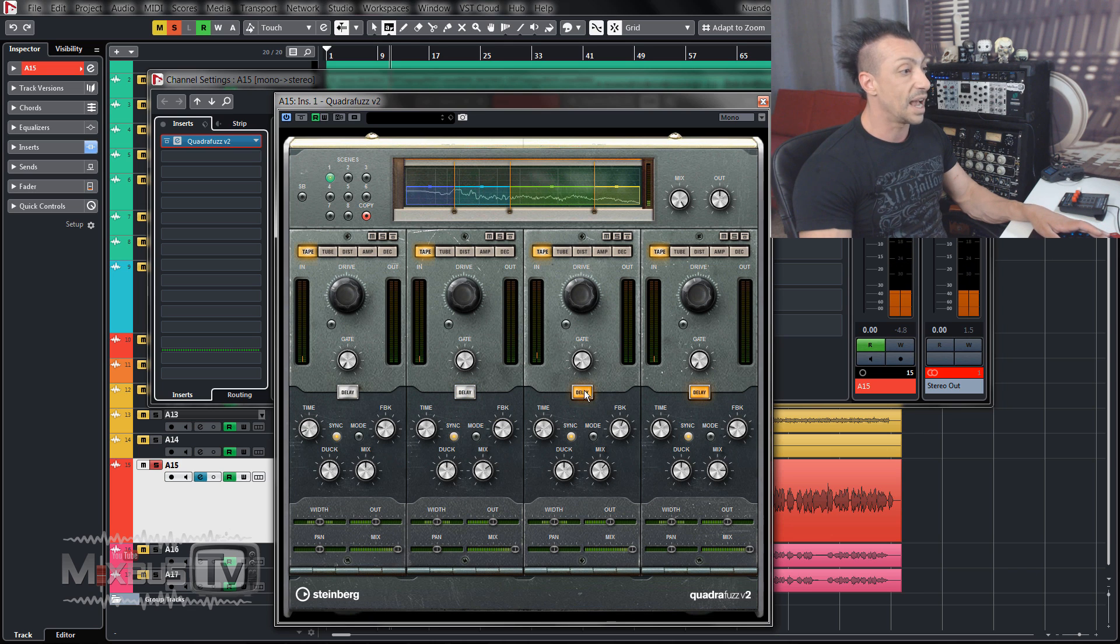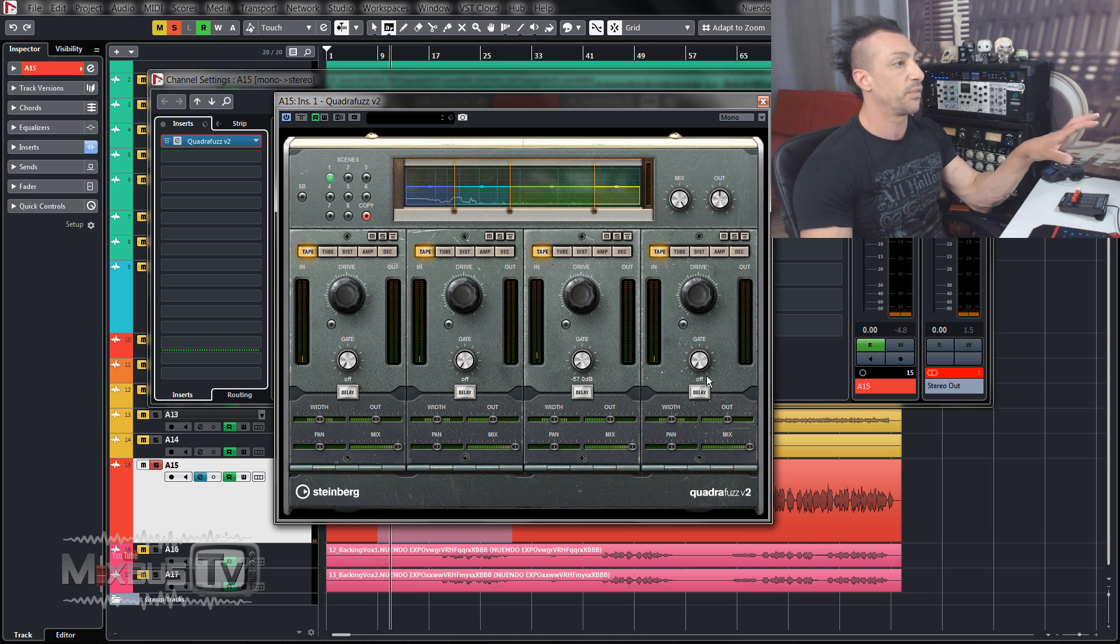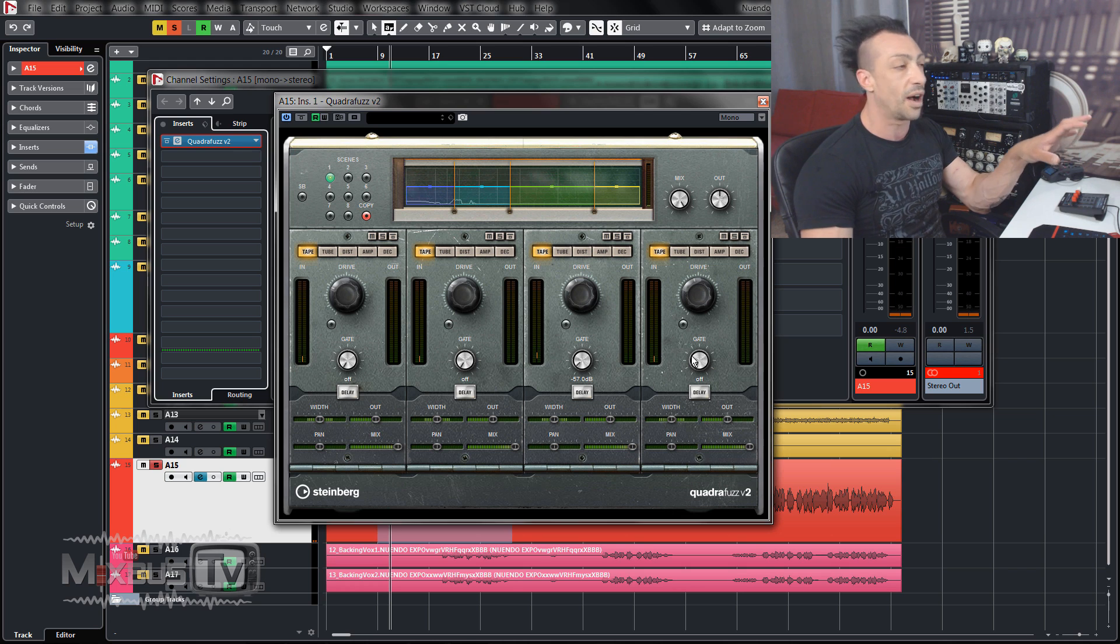I mean, aside from the delay, these algorithms for the saturation are great.